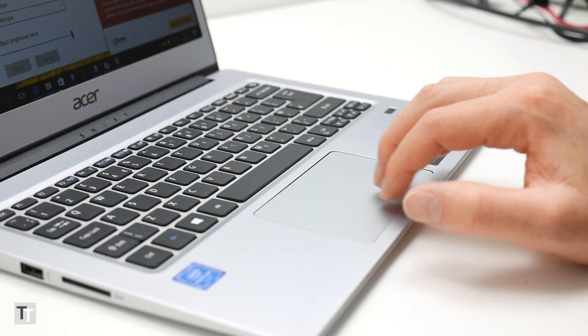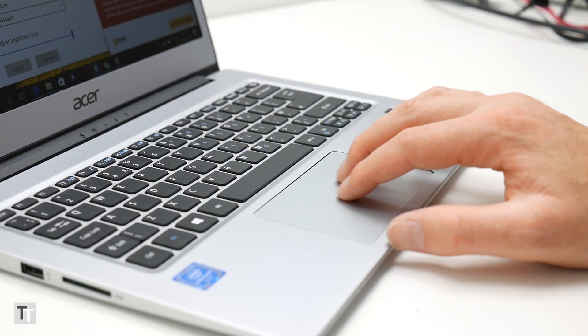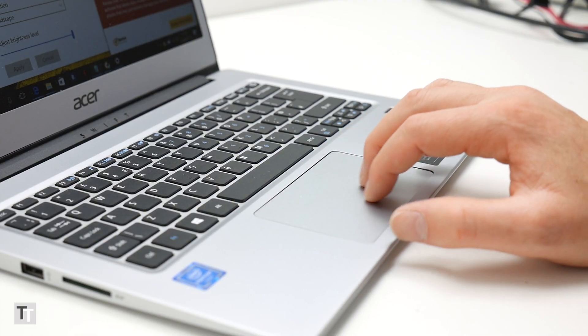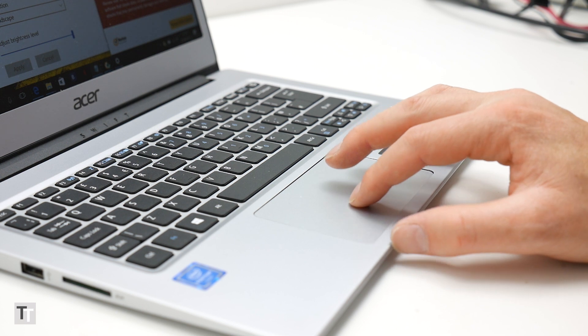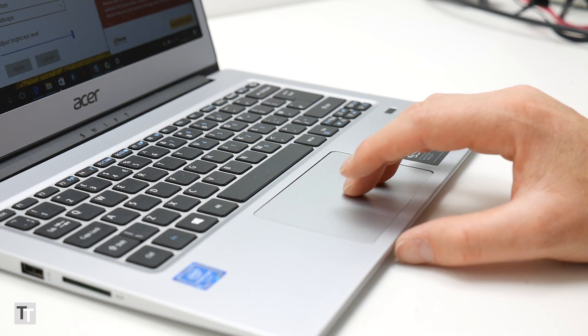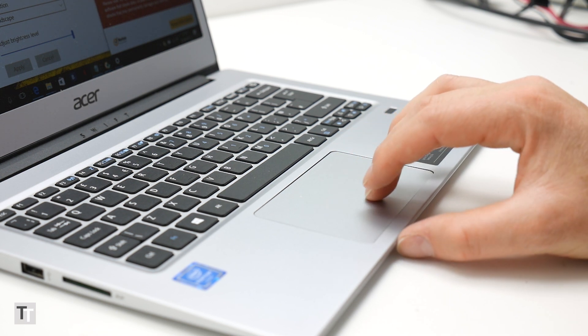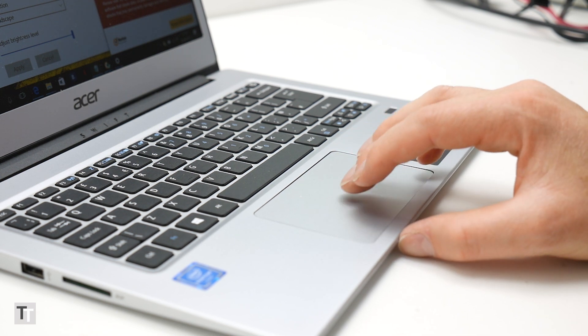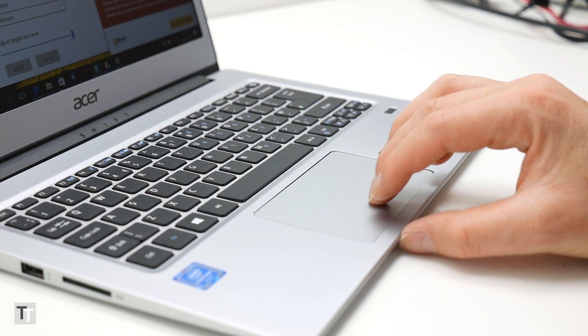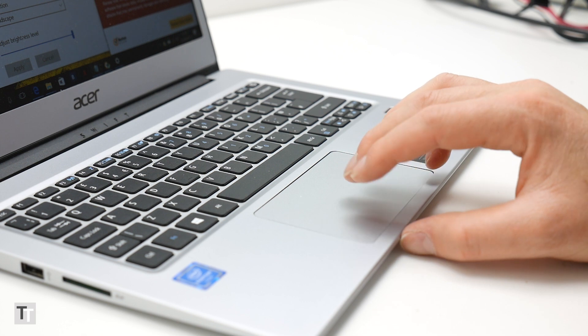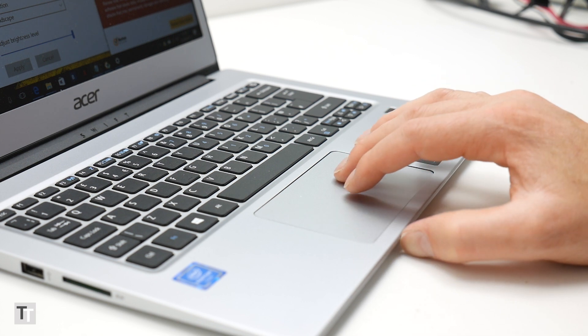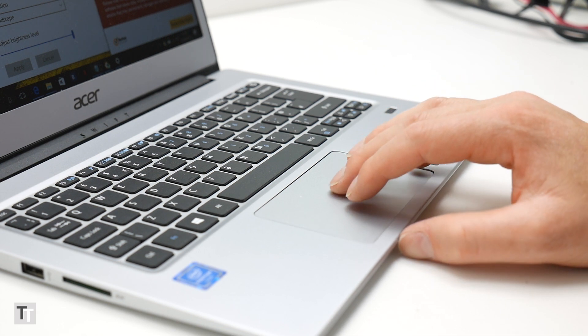Meanwhile the trackpad can hardly be faulted, with its smooth metal surface making for easy gliding, and its touch sensing and click action are responsive and accurate. It's not up there with the very best, but it's far from the worst.